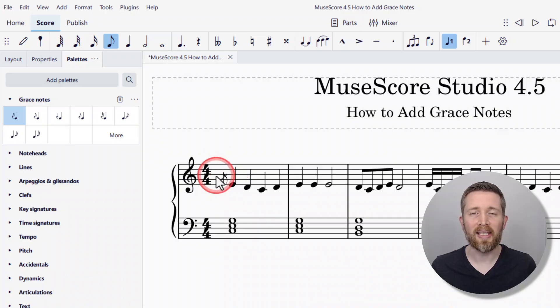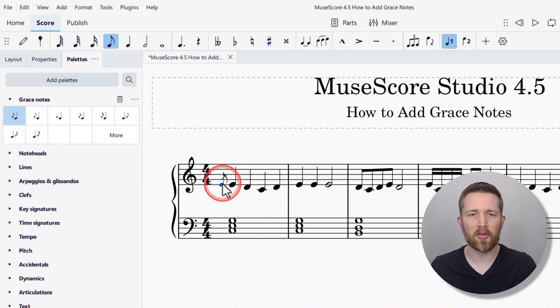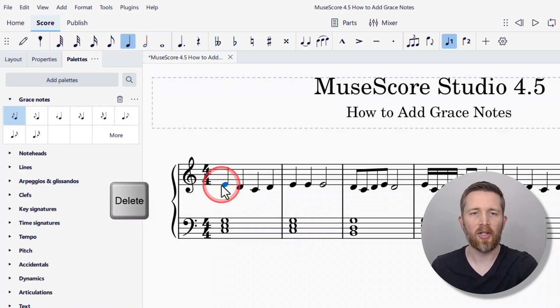If you would like to delete the grace note that you have just added, make sure you select it — it will turn blue — and then you can press Delete on your keyboard.